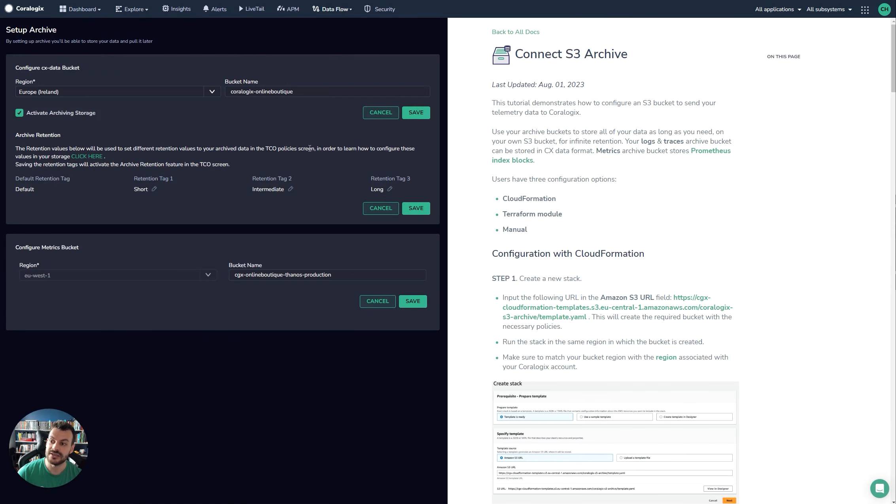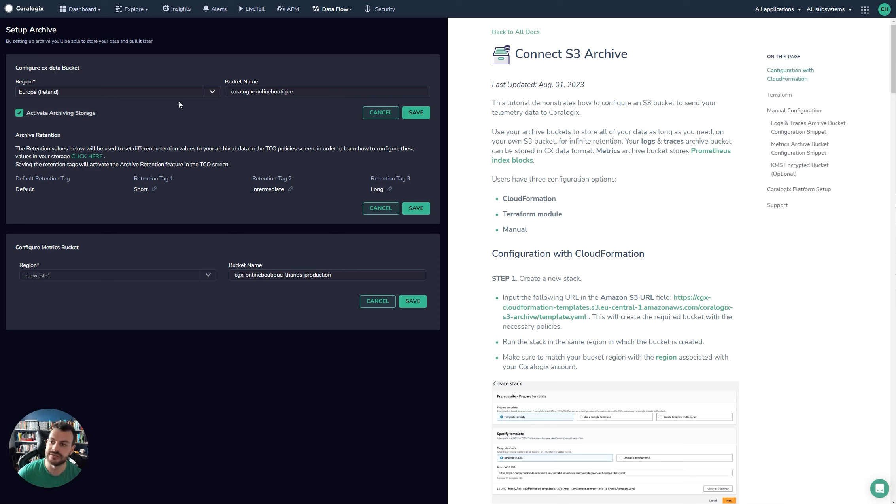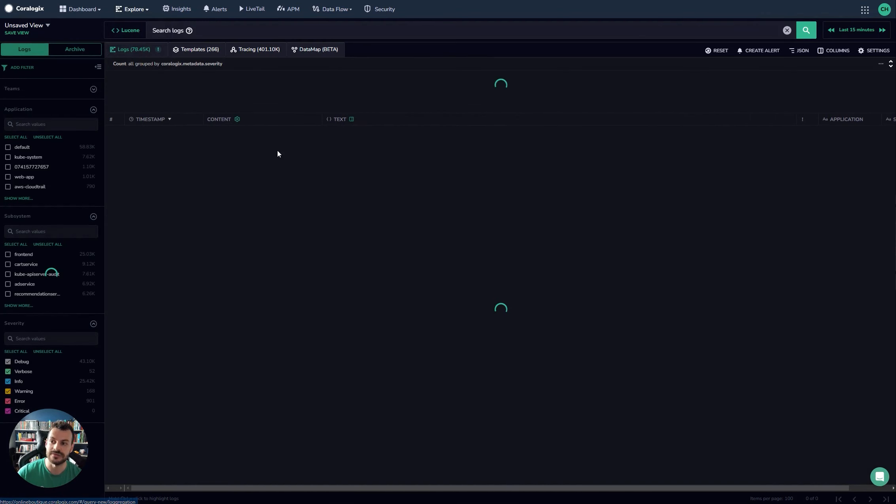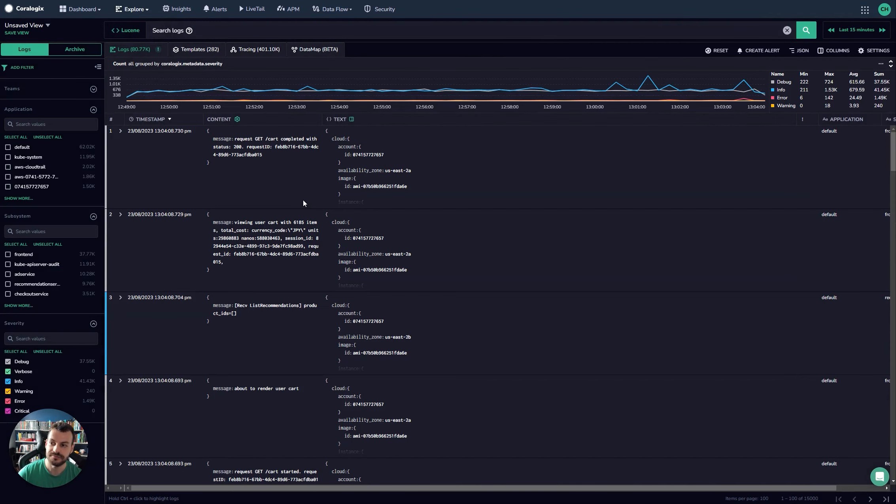You open up set up archive, you'll see your options here for configuring your CX data bucket. So you can see your options here, just simply follow the tutorial. This example gives you S3. You follow the tutorial, set these up and this will enable you to set up your archive at which point that should enable the archive switch available in the logs view.